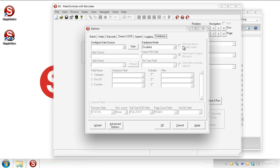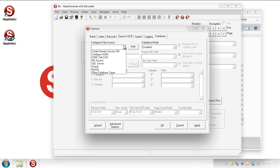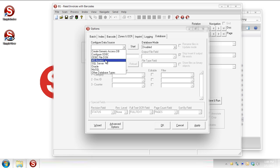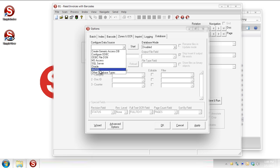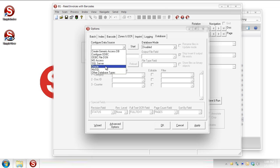For starters, Simple Index can tie in to most any database out there. So there are a few types already included in the drop-down list here. So you can tie into MS Access directly, into SQL Server, Oracle, MySQL, those sorts of things. Also, if you don't see one on your list here, you can do it via ODBC through a file DSN. You can just connect to your database that way.